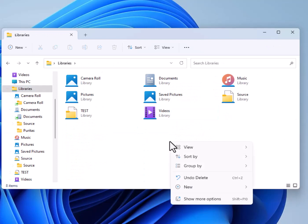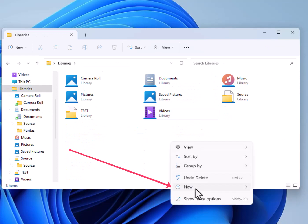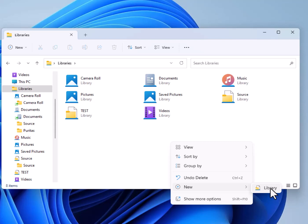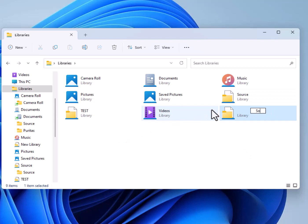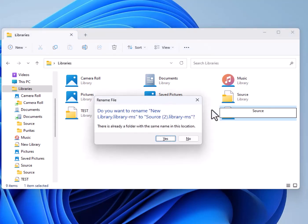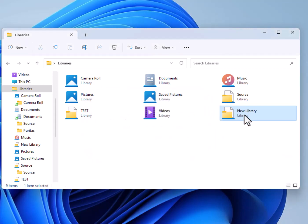I'm going to right-click here and select New Library. I give it a new name — I'll call it source. I was just showing you how to do it; you can call it anything. Over here I called it test, and over here it's automatically called new library, just like when you create a new folder it automatically gets a default name of new folder.